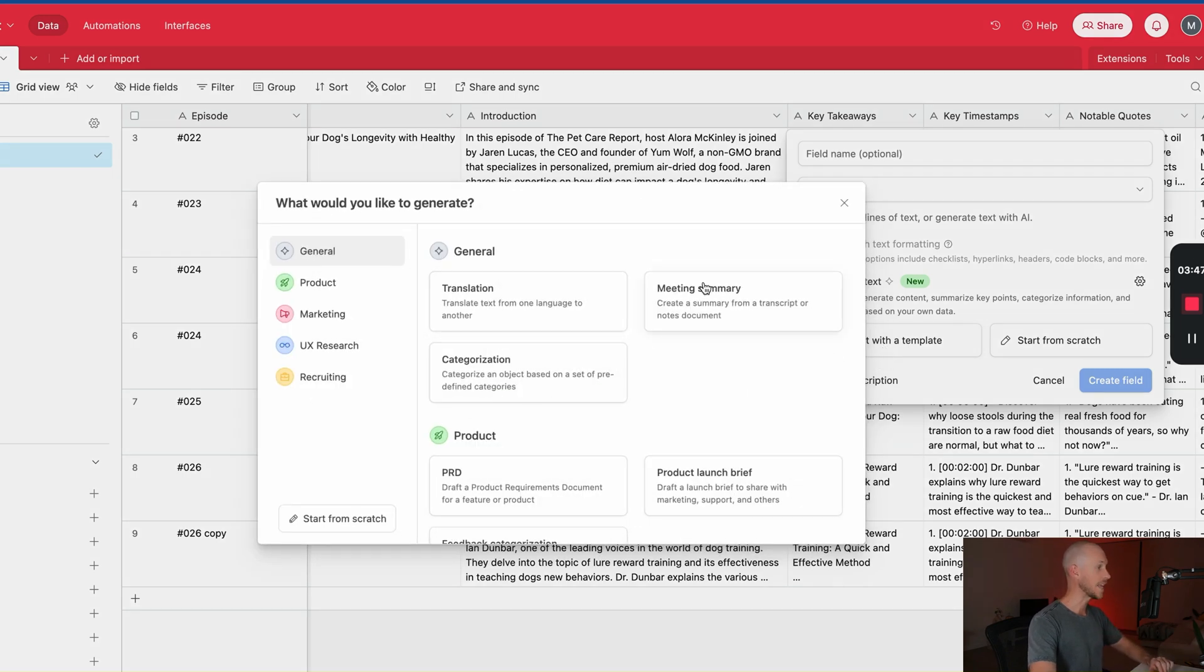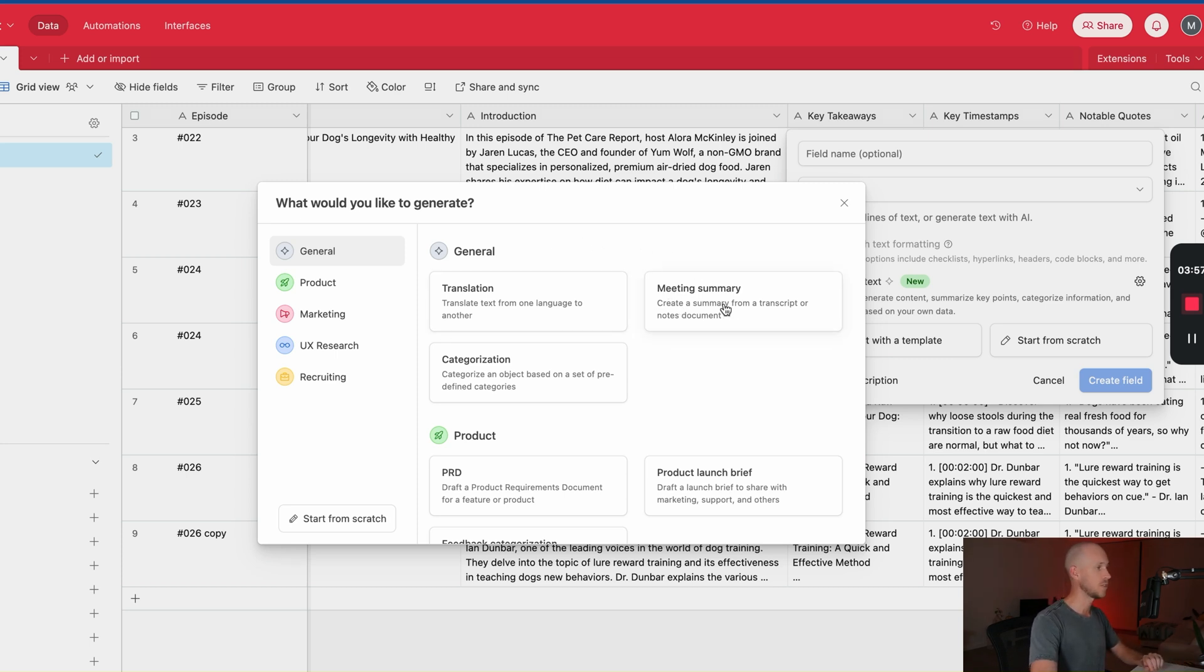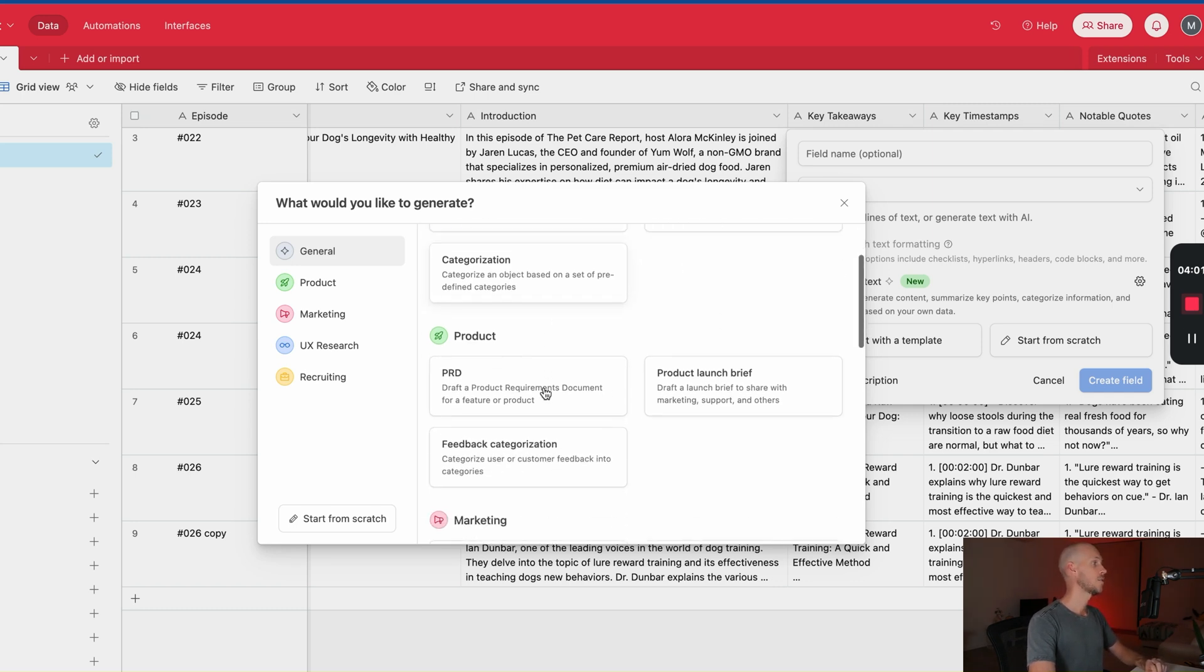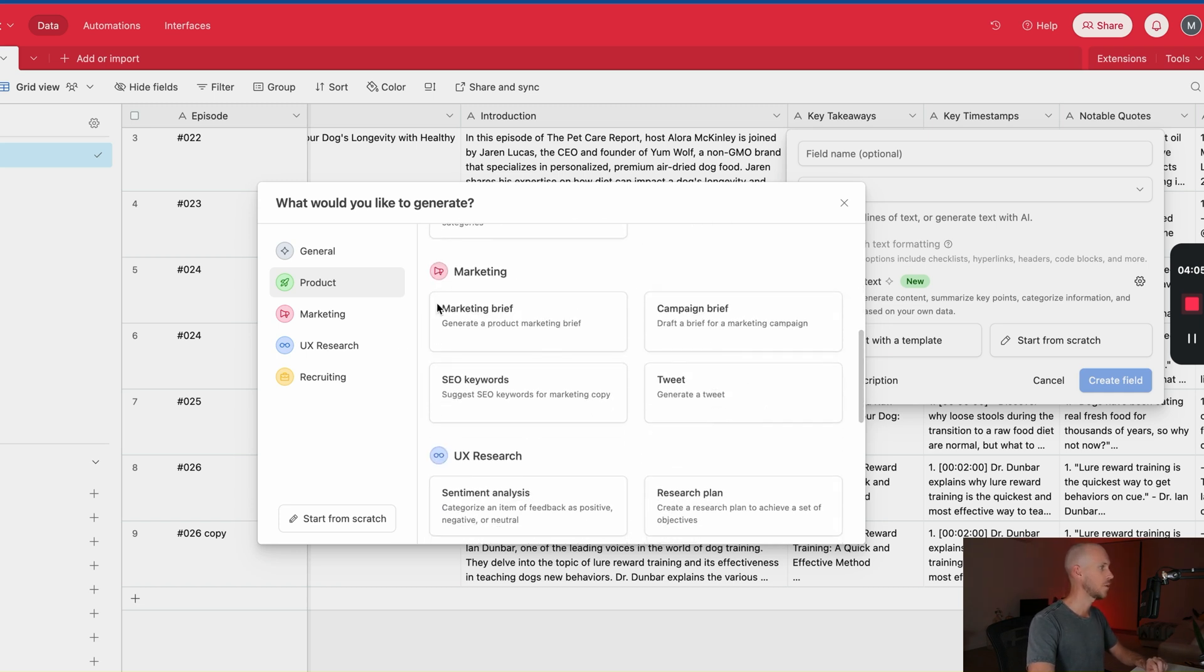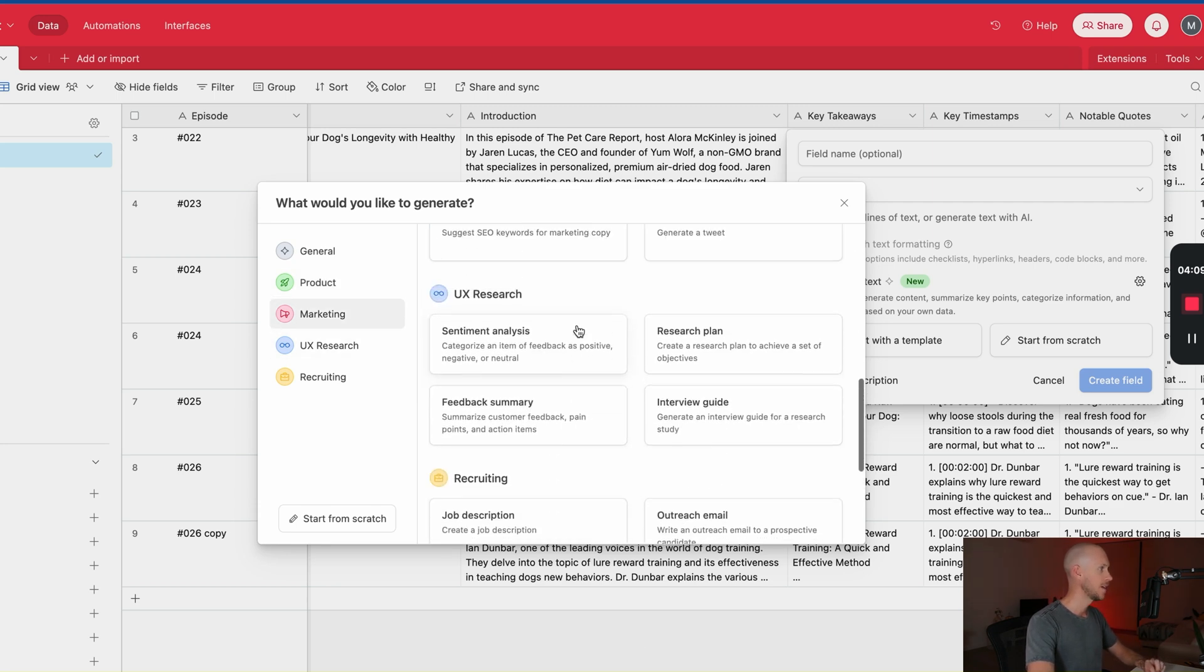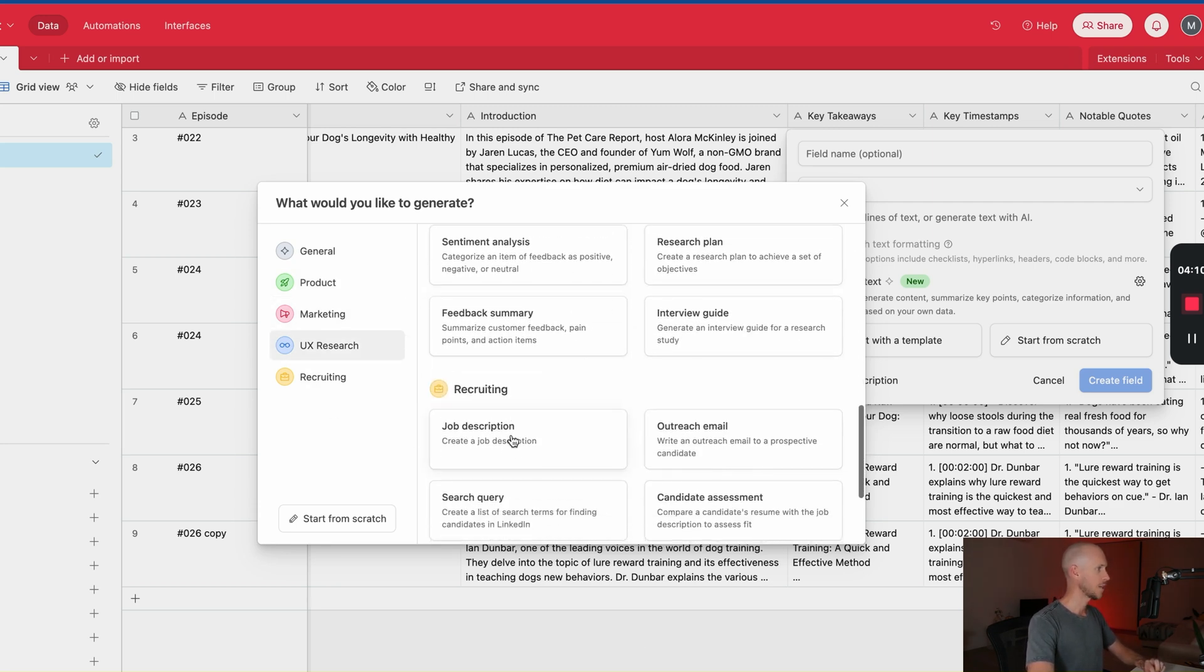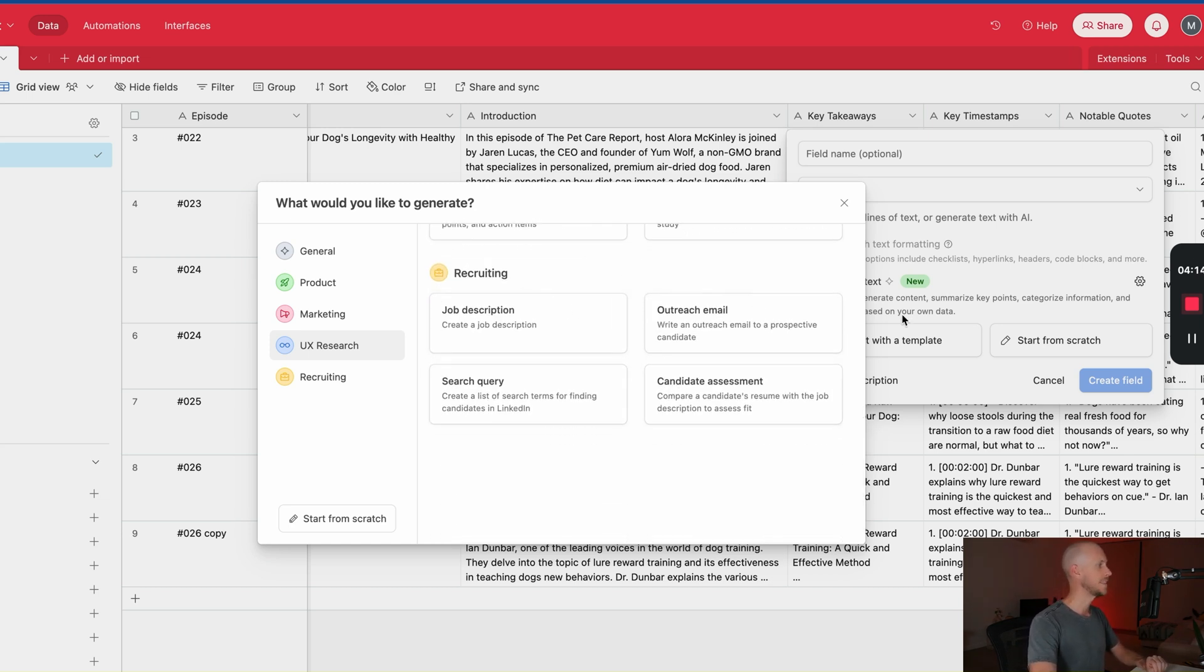They do have a few templates as well, so you can scroll through these. You've got your translation for translating to other languages, meeting summary, which would be like your typical Zoom meeting and Teams meetings and such, categorization. You've got a few different ones here for product like a product launch brief, a few here for marketing like a marketing campaign brief, a few for UX research, and a few for recruiting as well. So they're all quite basic. I did flip through a few of them earlier, but we want to go start from scratch.